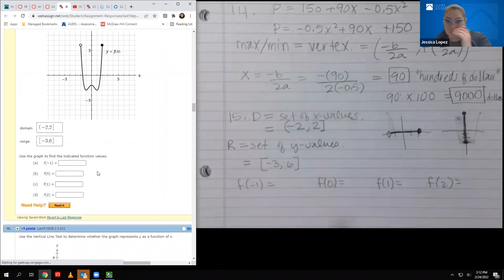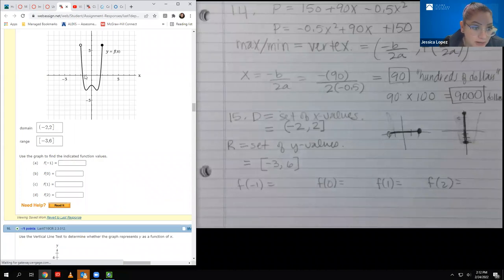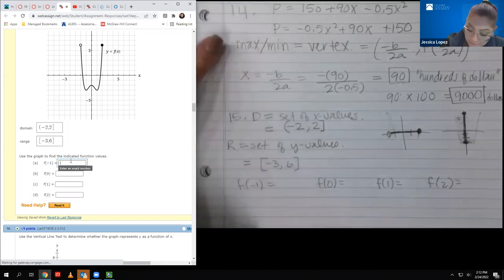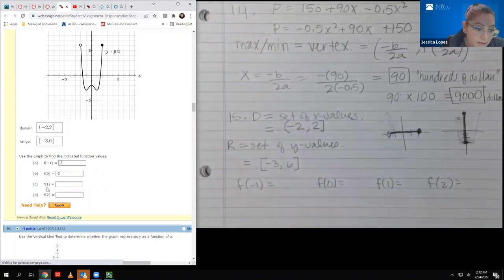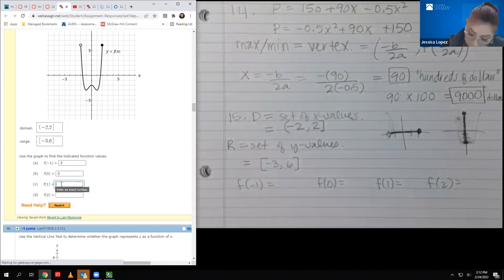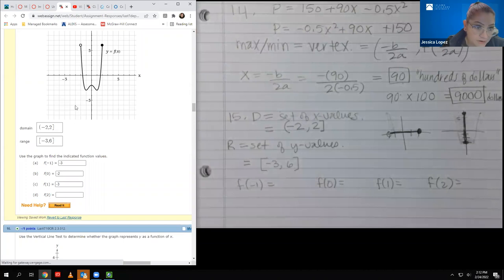Reading function values from the graph: when x is negative one, the y value is negative three; when x is zero, the y value is negative two; when x is one, the y value is negative three; and when x is two, the y value is positive six.